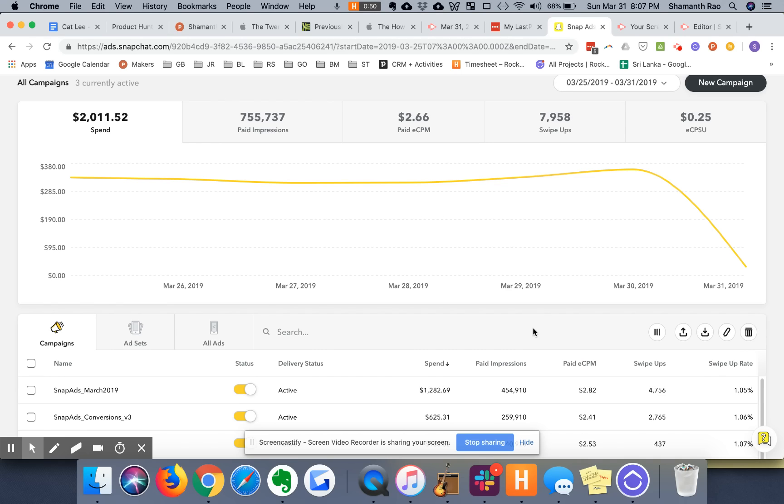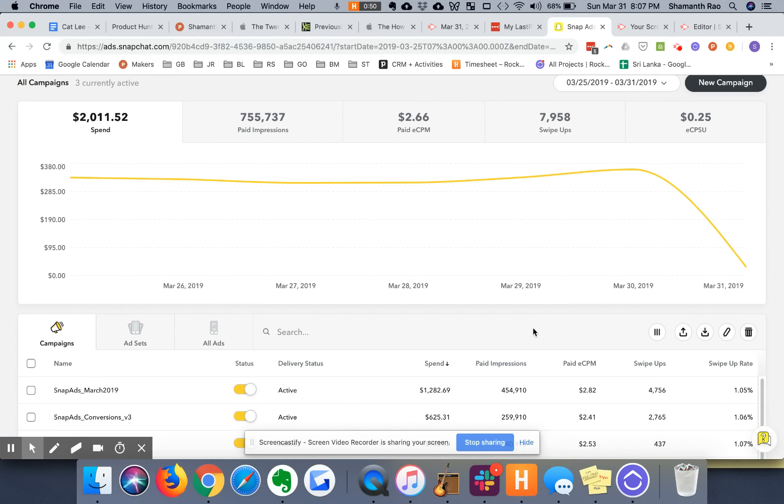Hi, this is Shaman from Rocketship HQ, and in this video I'm going to show you a cool little hack for creating multiple ad sets and multiple ad creatives in one go without necessarily going back and forth in the Snap interface. Now, here's why that's important.